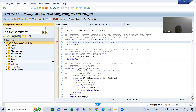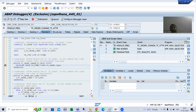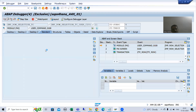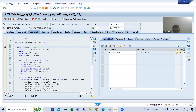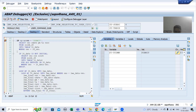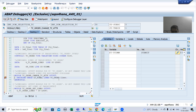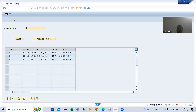Whenever I run, firstly PBO of screen 100 will call. PBO always calls before displaying a particular screen. So PBO called and now we have the screen. I am going for order number 1 and I will click the submit button. On submit button action trigger, PAI will trigger because we performed the action. This whole logic will execute and it will display that data in the table control. Before displaying that data, again PBO of screen 100 will call, and now we have screen 100.